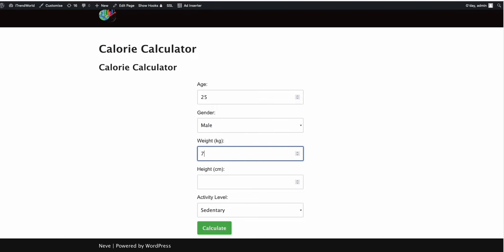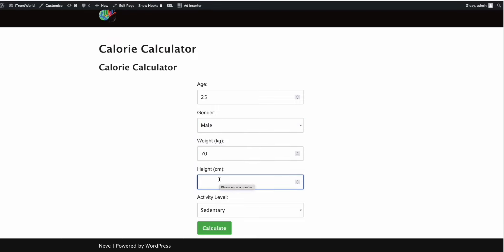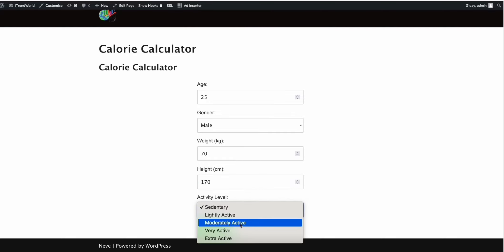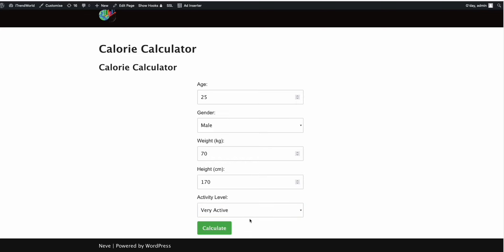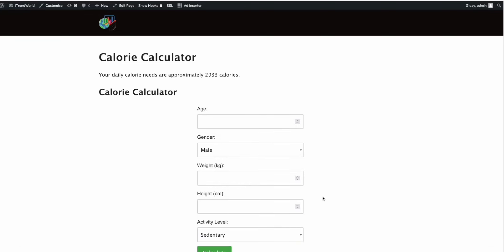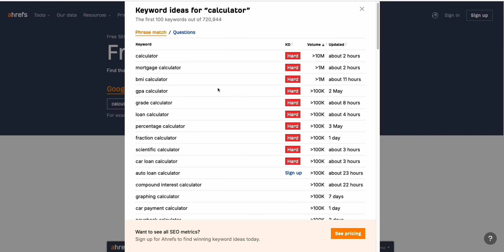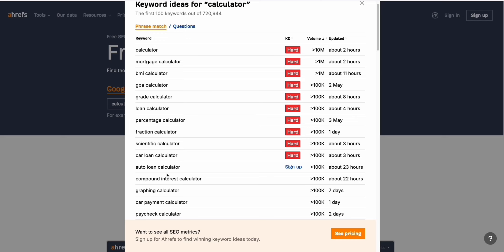So here you can enter your age — for example, 25 — and whether you're male or female, your weight in kilograms, let's say 70 kilos, and your height, let's say 170 centimeters. And the activity level — for example, you are a very active person. So you click 'very active' and you click 'calculate.' As you can see, there's a result right there: your daily calorie needs are approximately 2933. So I think this is the recommended calorie intake daily. That's how the calculator works.